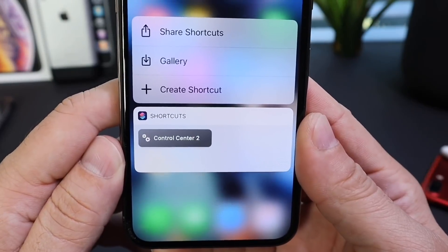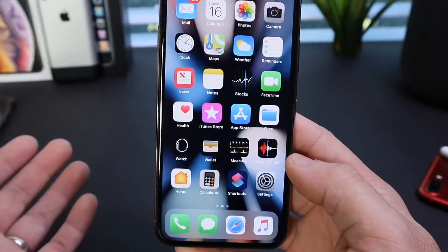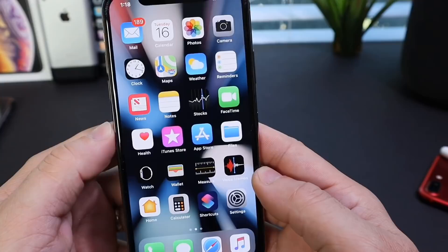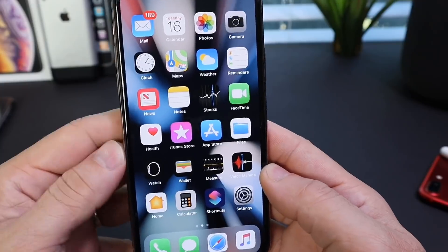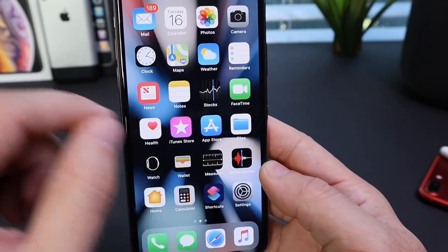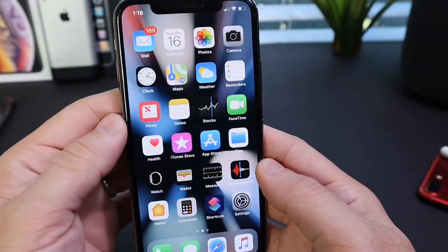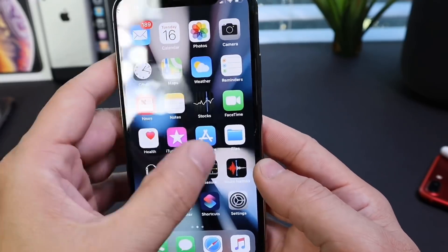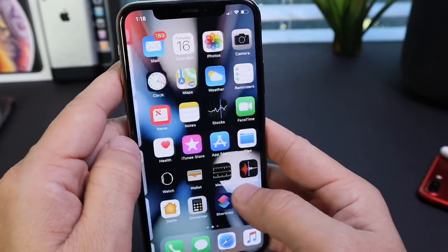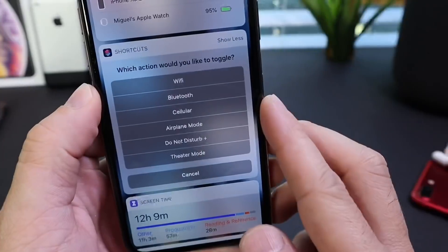Today with Siri Shortcuts, I'm bringing Control Center 2 to you guys. Links will be in the description for the Siri Shortcuts application and of course for the actual Siri Shortcut itself. Now if you want the wallpaper, links will be in the description — I know you guys really like wallpapers, this one is really cool, so links will be in the description down below.